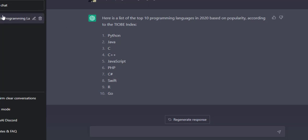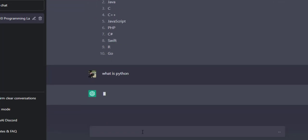You can regenerate the response. On the left side you can see it added this query to my chat history. Now I will ask another thing about Python: 'What is Python?' You can see it will remember what I have asked previously.